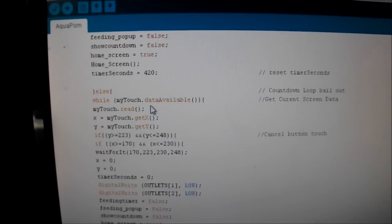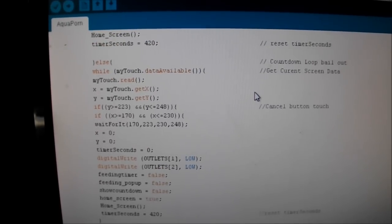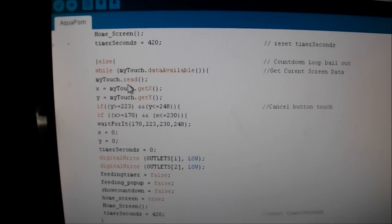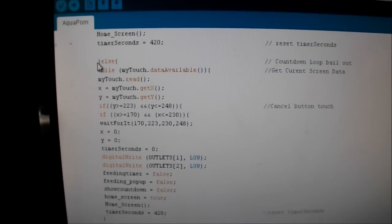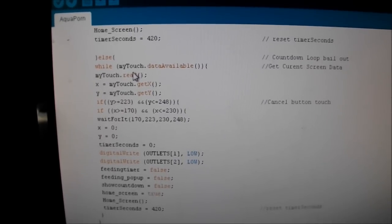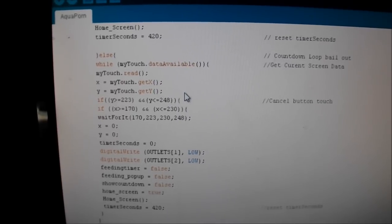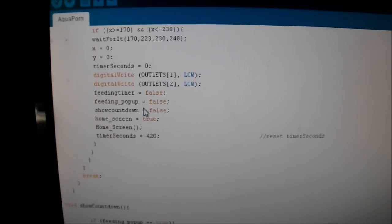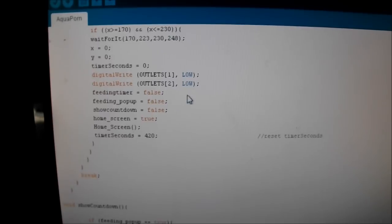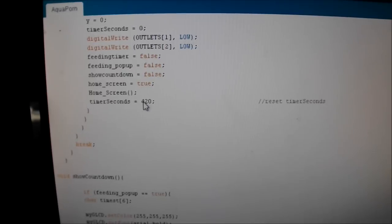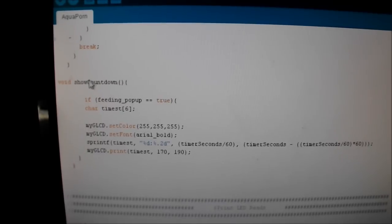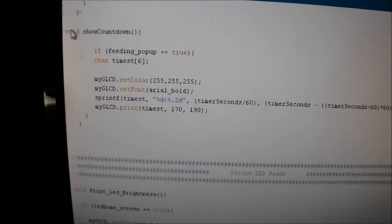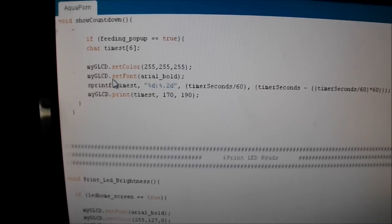Here's where I was having trouble, and Steve from New Zealand helped me out. I just wanted it to bail out if I wanted to stop the timer. So we use an else statement, but I have to put in another loop. So while my touch data available, and then that way when I hit the button here, it'll bail out and make all the screens false. It'll turn the outlets low, which actually turns the pumps on, and then go back to the home screen. You got a break in there to break both loops, worked out really well.